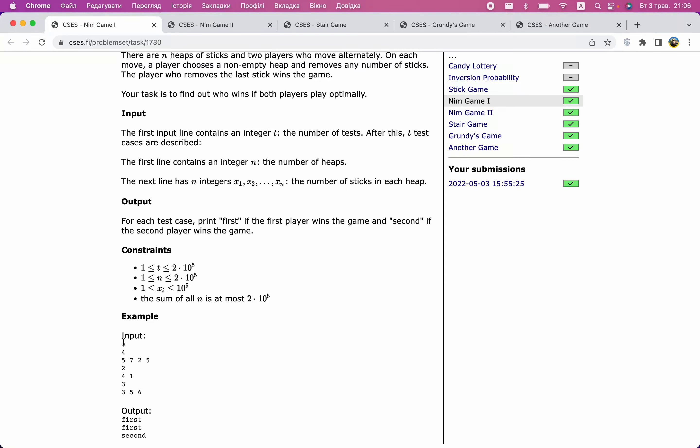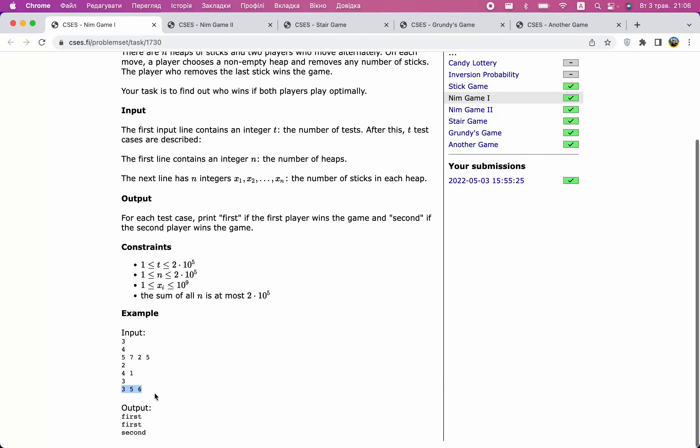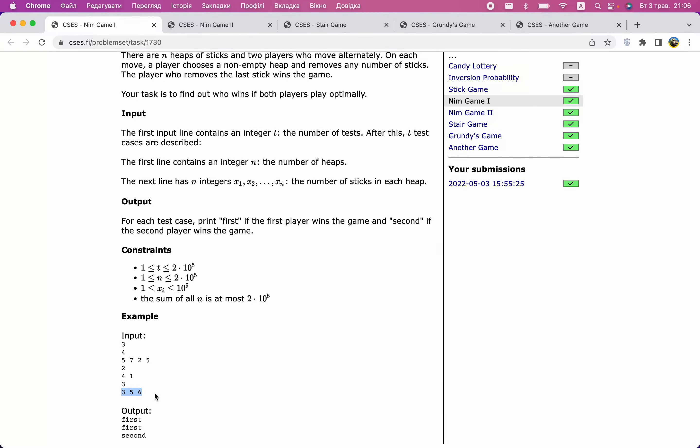The key invariant is: after each move of the first player the XOR is zero, and after each move of the second player the XOR is non-zero. Since the final state has XOR zero, it can only be reached after the first player's move, so the first player wins. If the initial XOR is zero, the roles swap: whatever the first player does makes XOR non-zero, and the second player can always restore it to zero.